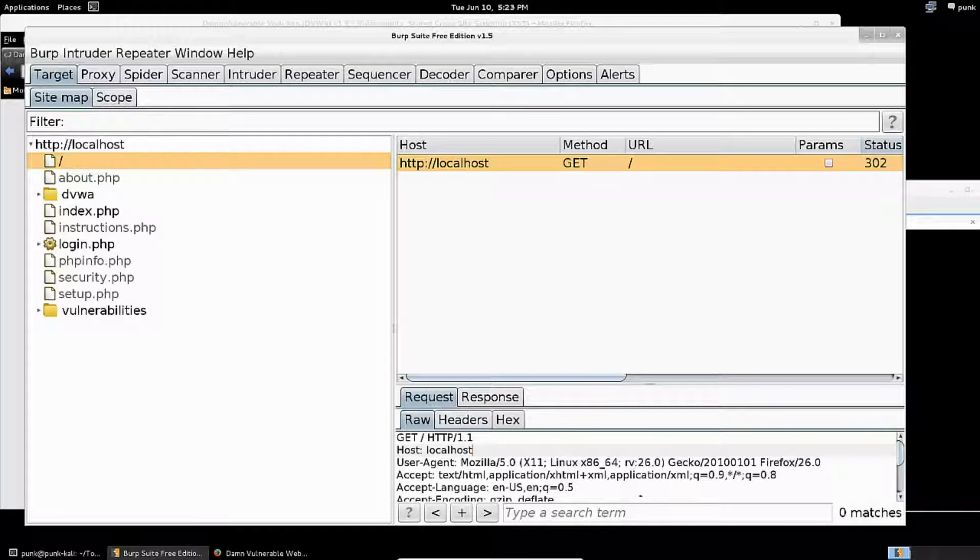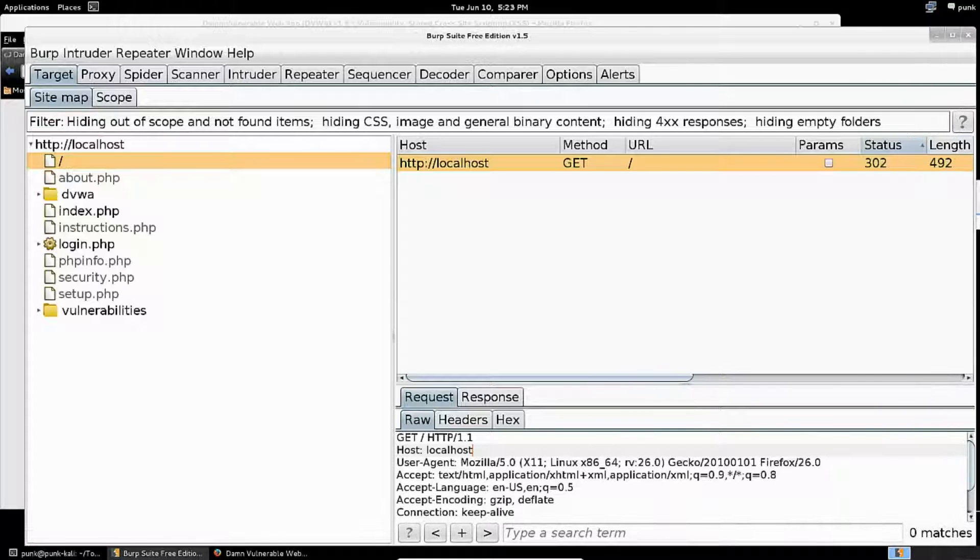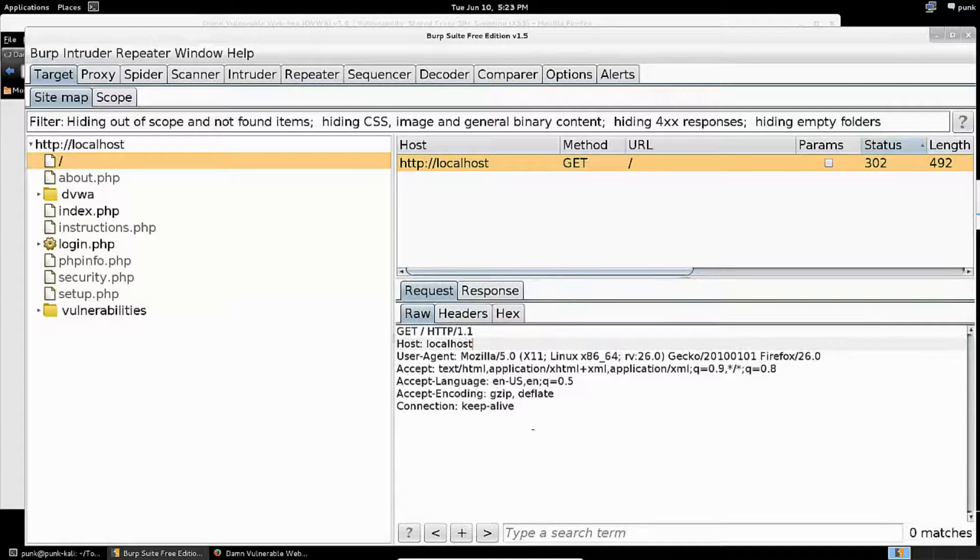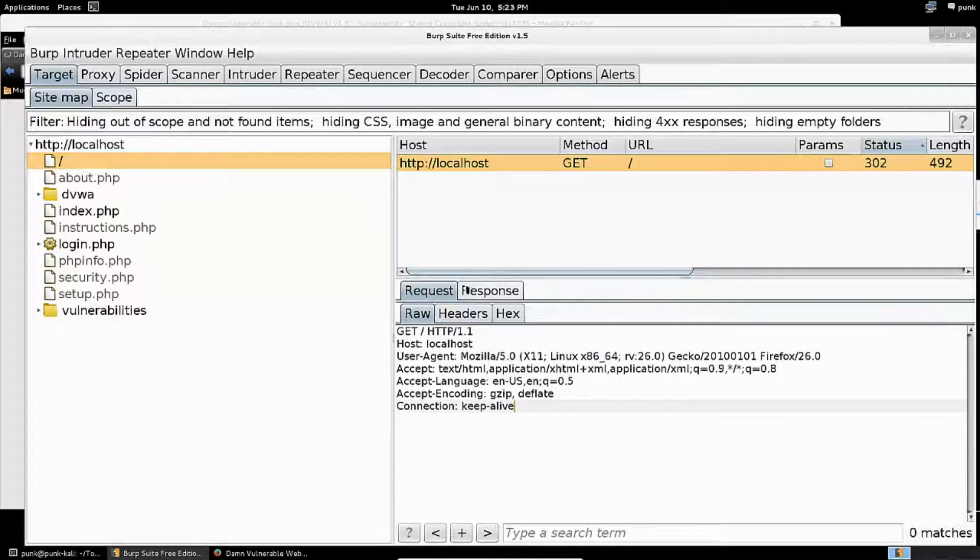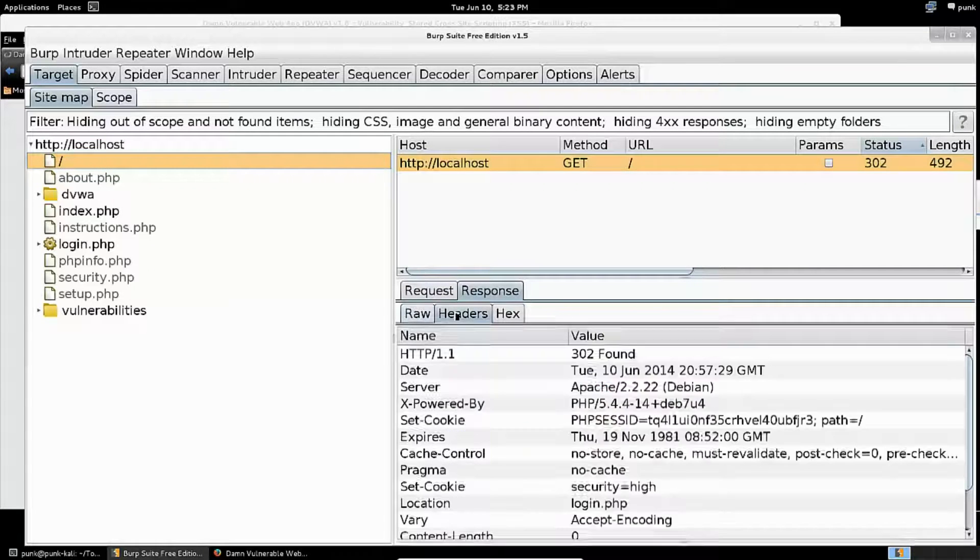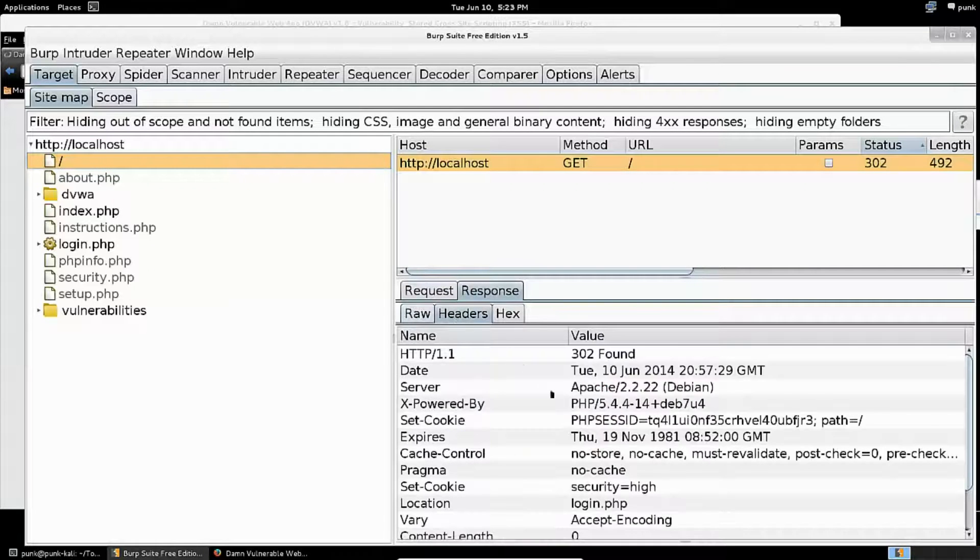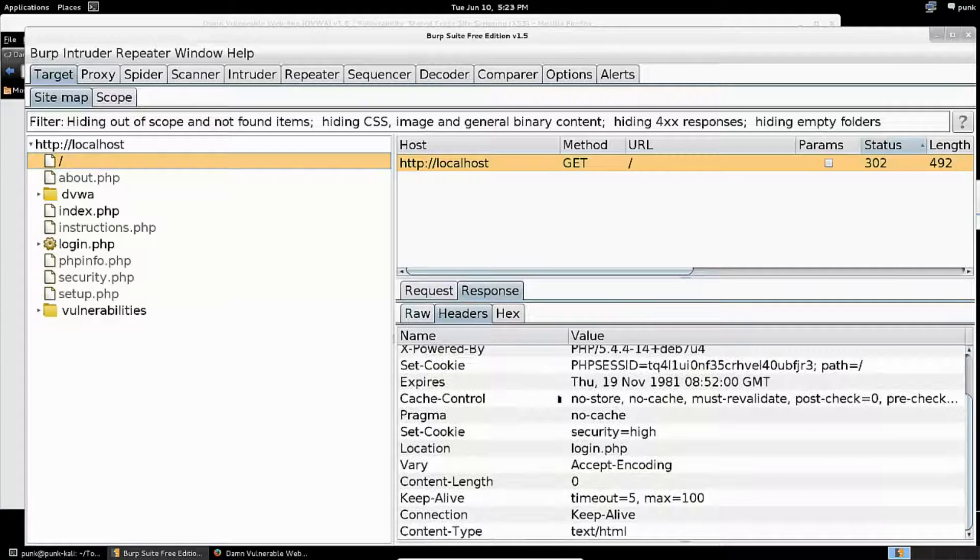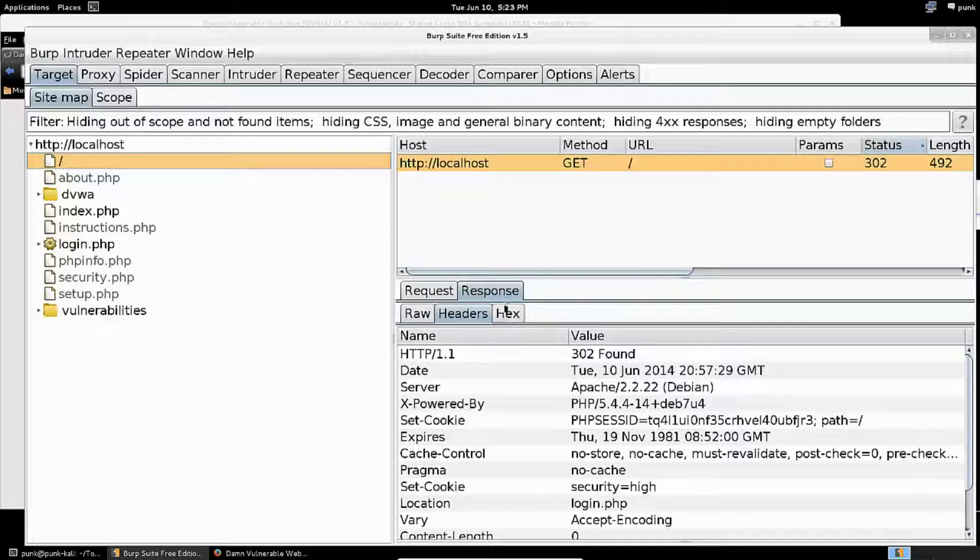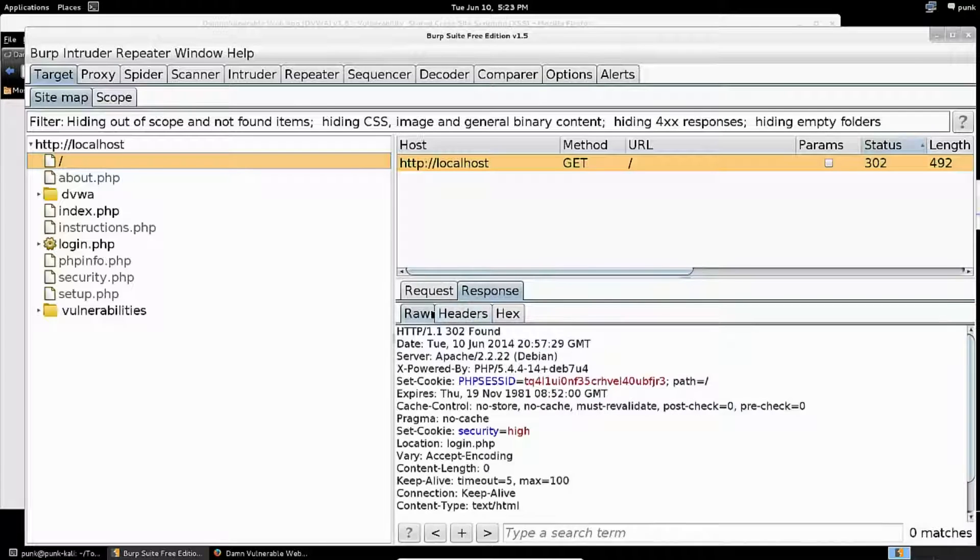I'm able to see that raw request again. I can expand this a little bit and you can see the raw HTTP request over here. I can see the response and view just the headers if I want to, if I'm just interested in the headers right now, and some other ways of viewing this.